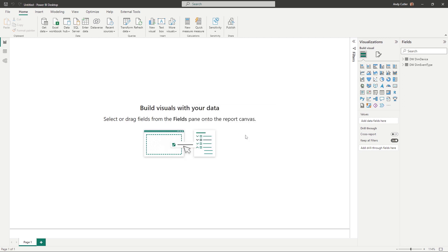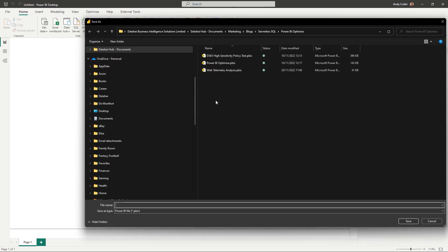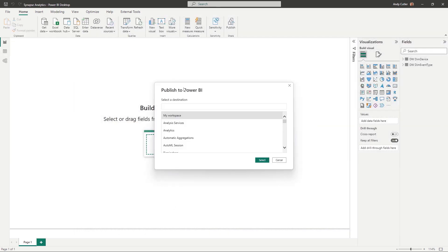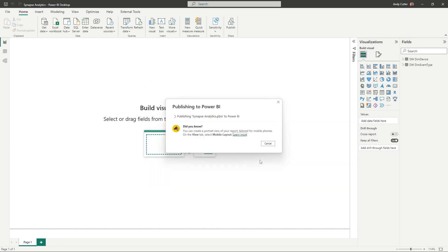I'll publish back to my dataset. So I'll say Synapse Analytics and put it into that Synapse Analytics workspace that I've linked to within Synapse Analytics.